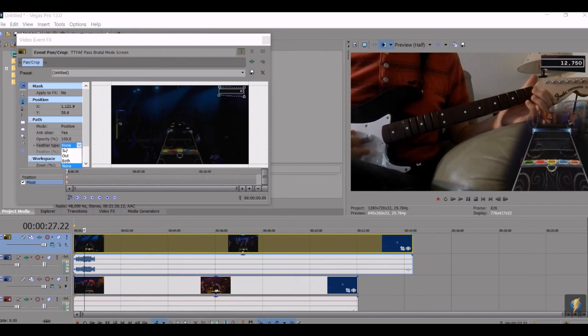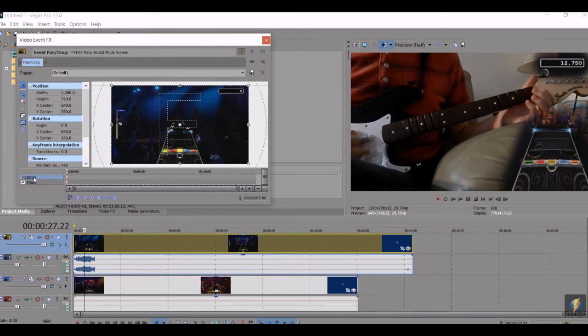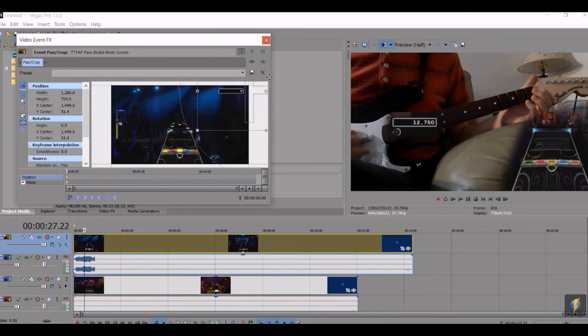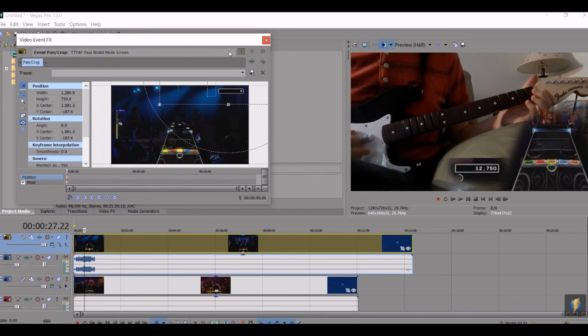Remember it's the out feather type, at least that's the one I like to do. Turn it up just a little bit, and then click over down here in position, and then you can place it wherever you think looks good.